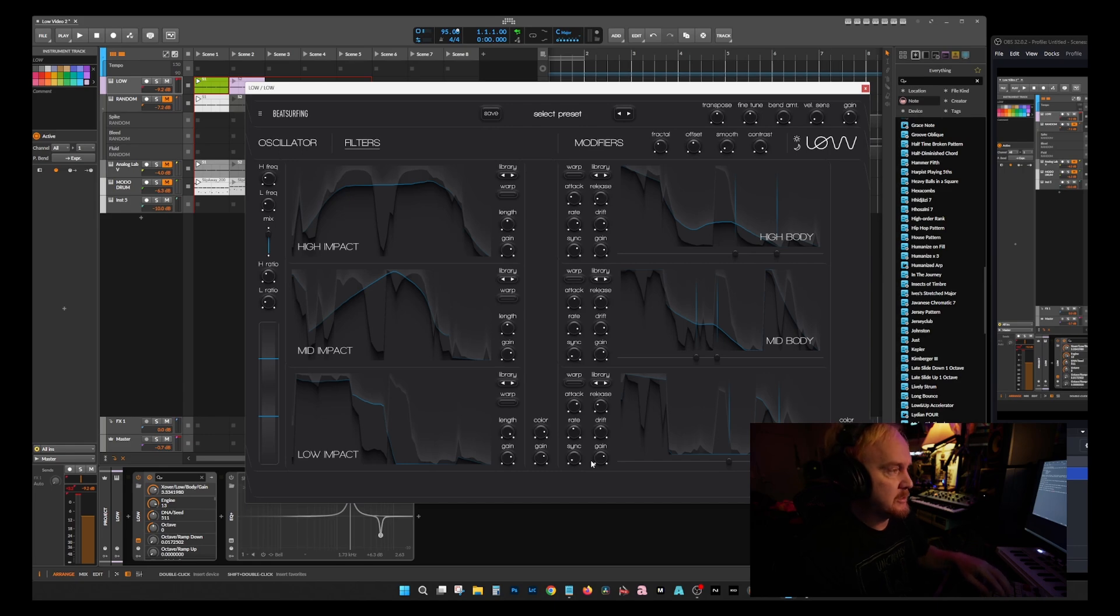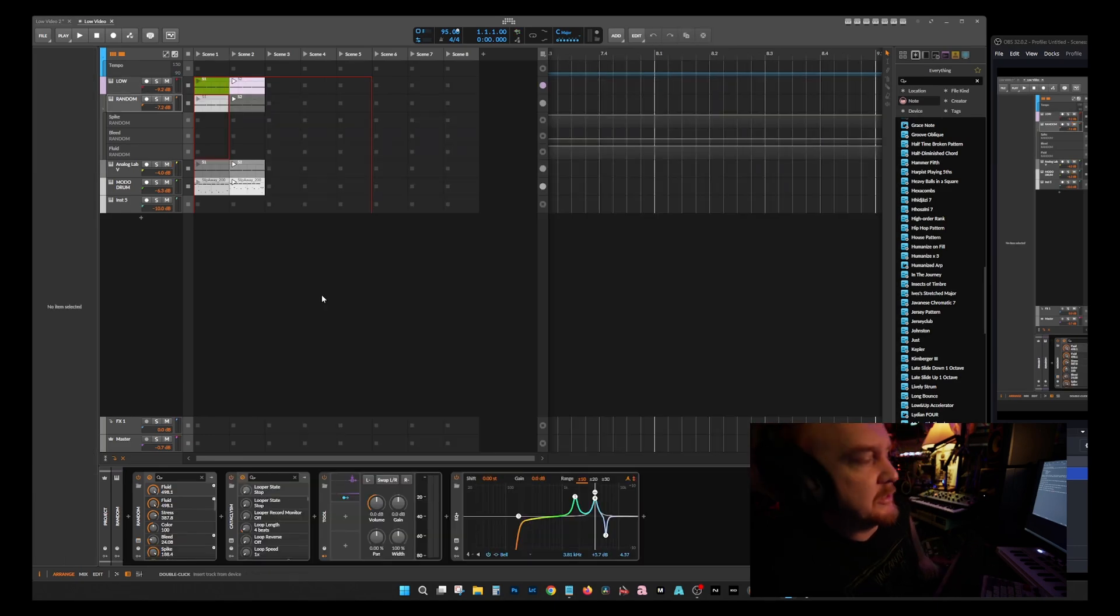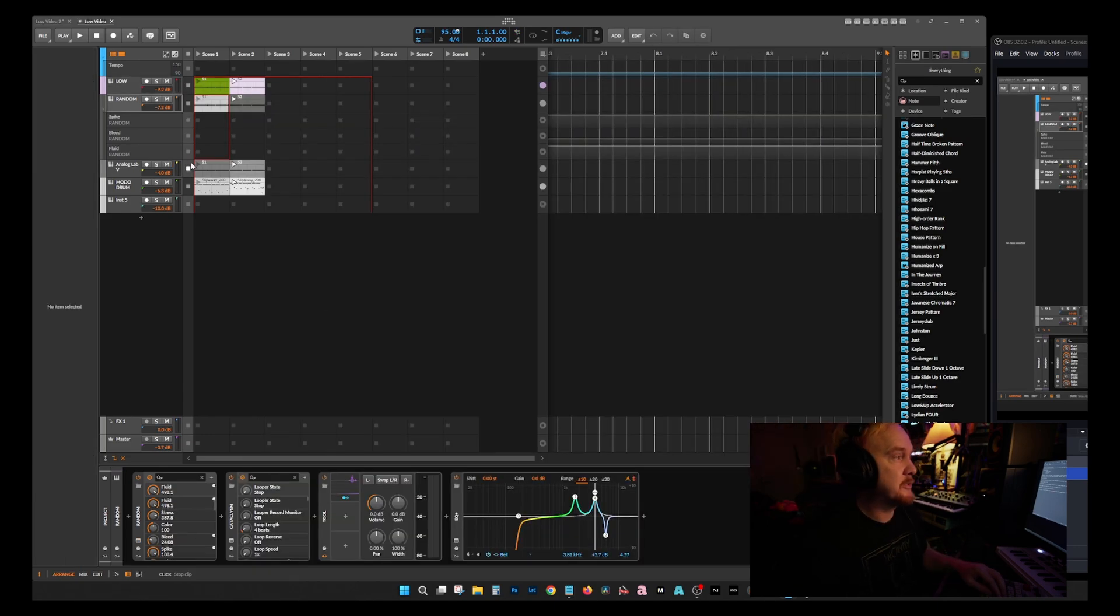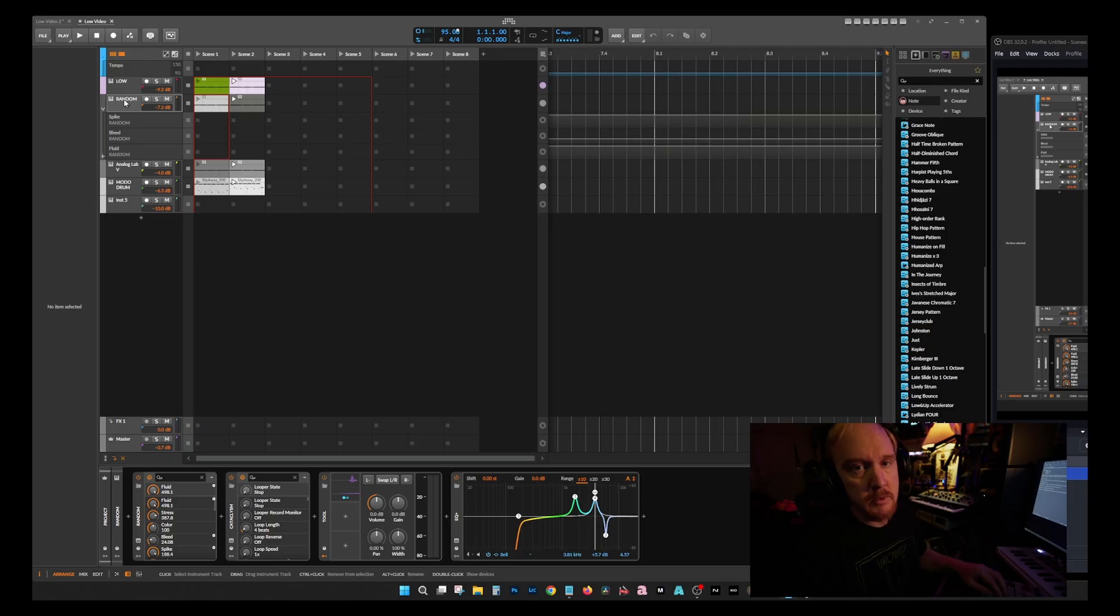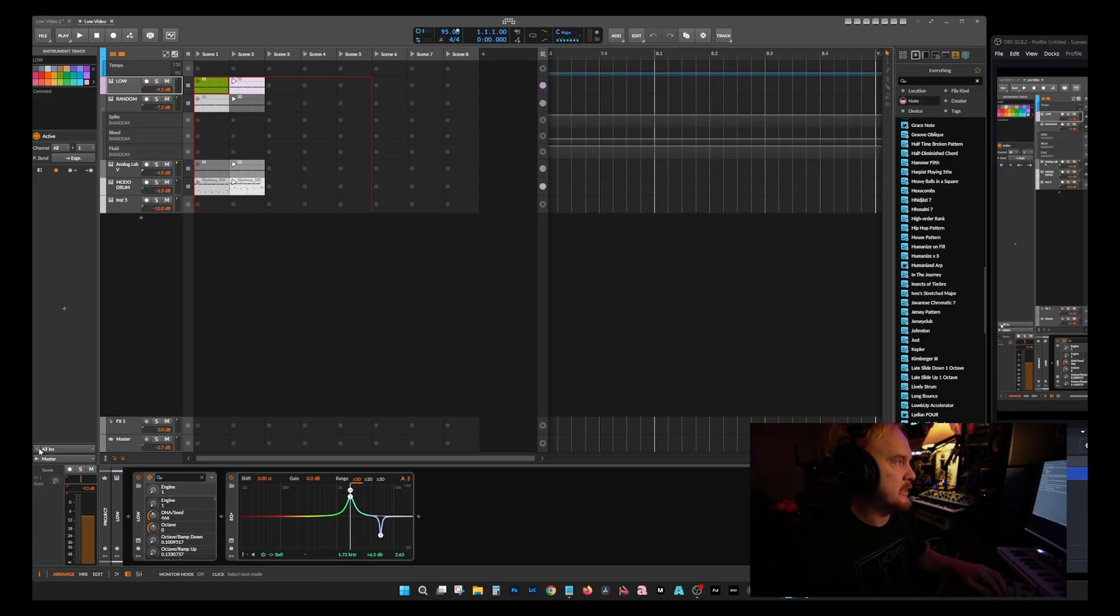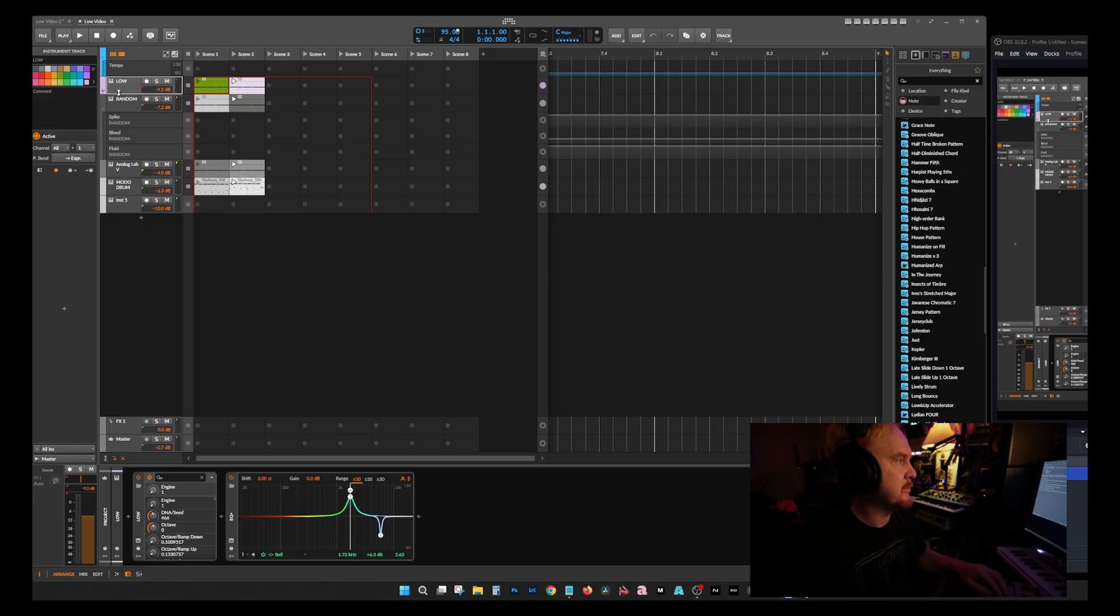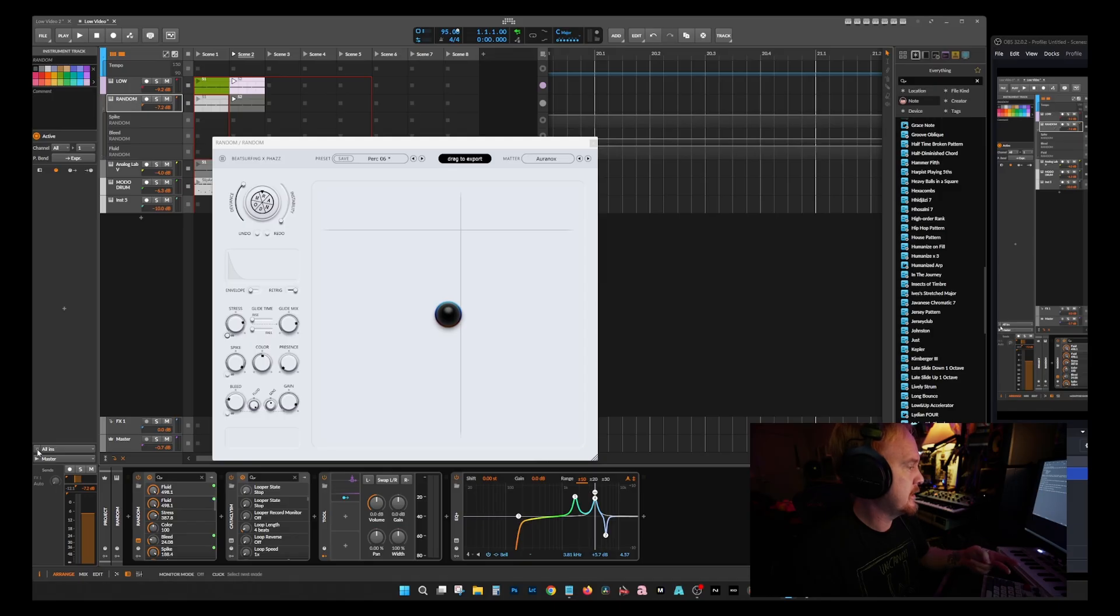I put together just a quick little tune here so you can kind of hear it in action. I'm also interestingly using Random, which is Beat Surfing's other program. It adds a really interesting characteristic to the kick and the trailing of it. I added some distortion to it to kind of mix them together.